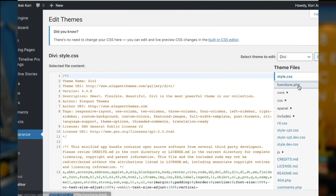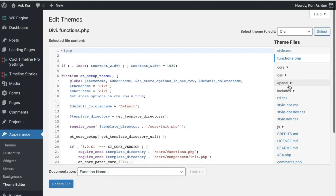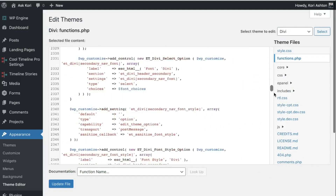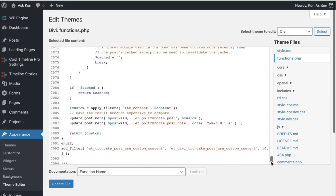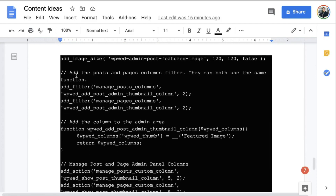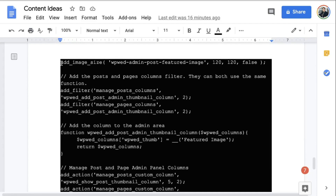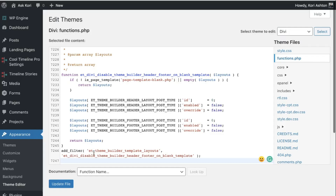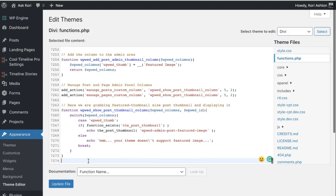So functions.php is where you want to be. This file is the file that actually makes your entire WordPress website function, so you wanna be very careful inside of here. You're gonna go all the way down to the very, very bottom where you can't scroll anymore. We want to copy the code that I gave you, grab all of it, put it on your clipboard, and come back over to your functions file and paste it in.